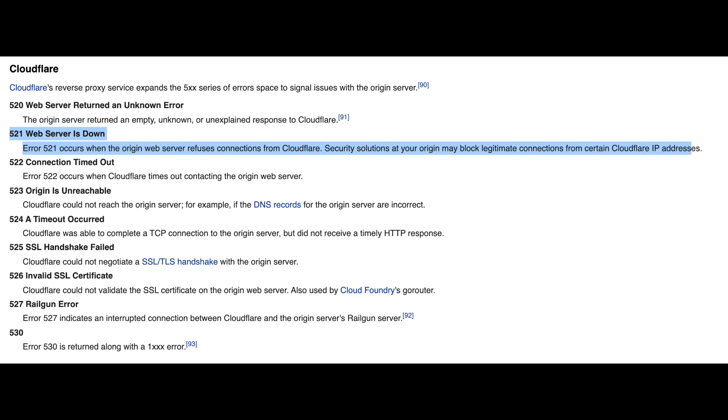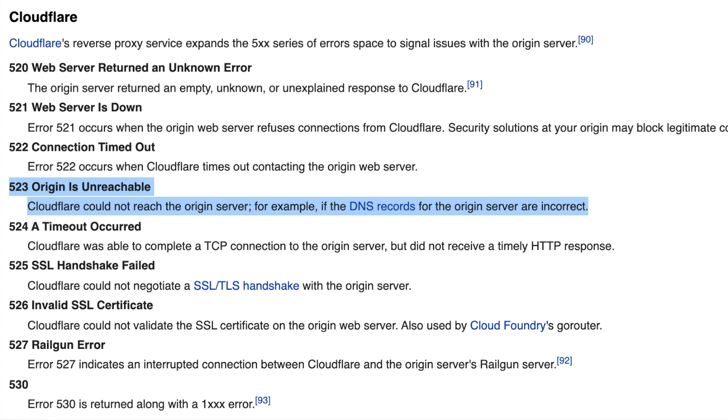Another error: 521 — 'Web server is down.' This occurs when the origin web server refuses the connection from Cloudflare. So I have an IP address but I couldn't establish a TCP connection. Note that connection timeout is a separate story — there's already an HTTP 504 Gateway Timeout for that. And 523 — 'Origin is unreachable' — Cloudflare could not reach the origin server, for example if the DNS record of the origin server is just incorrect and Cloudflare couldn't even resolve the IP address.